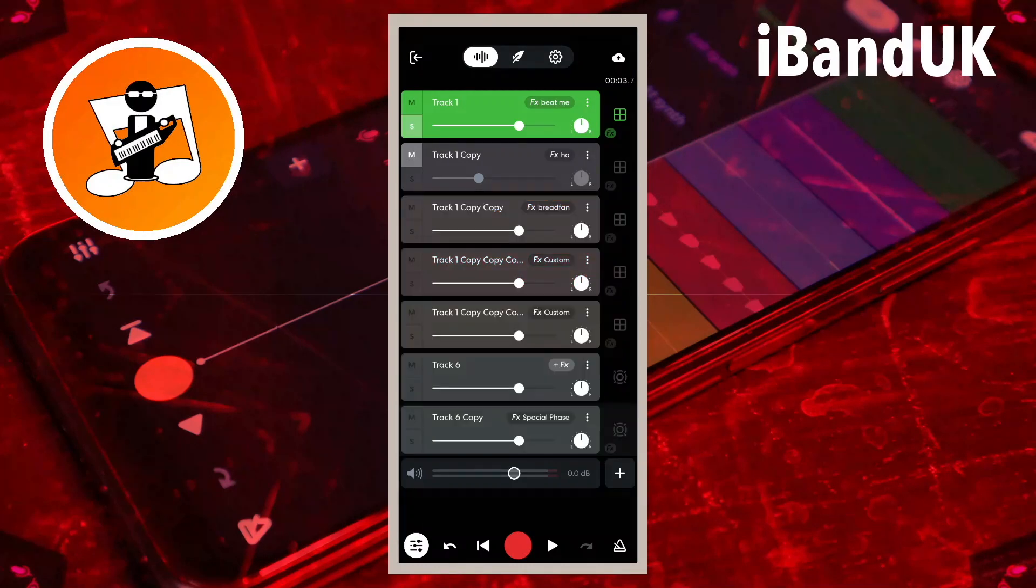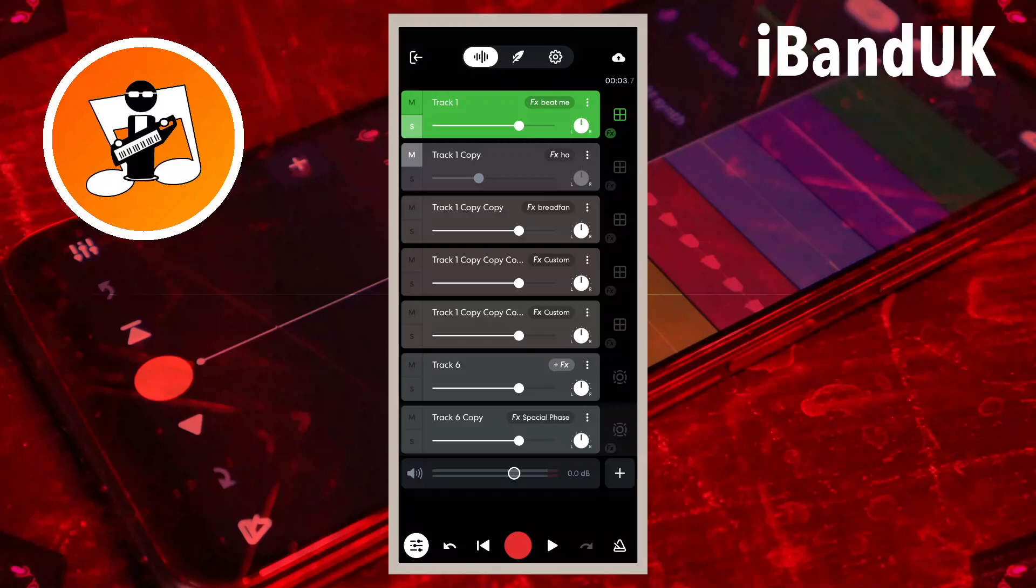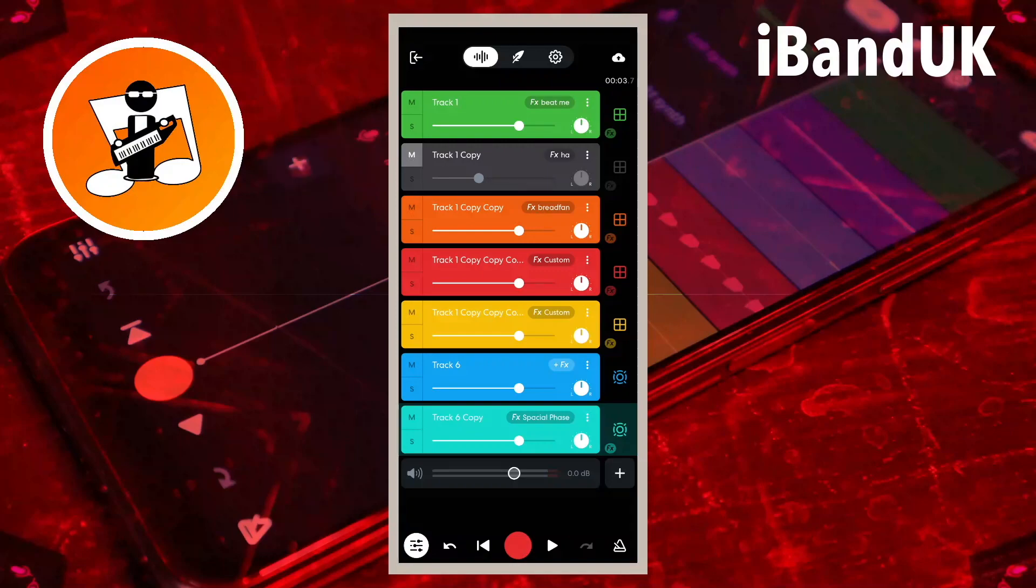When you tap on the solo icon again to turn solo off and there are no more solo tracks, auto-muted tracks are unmuted. But tracks that have the mute icon lit up still stay manually muted.